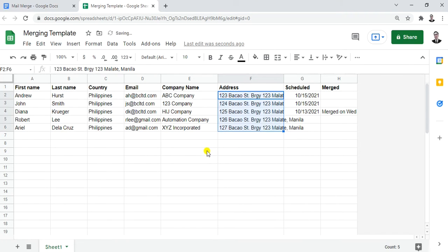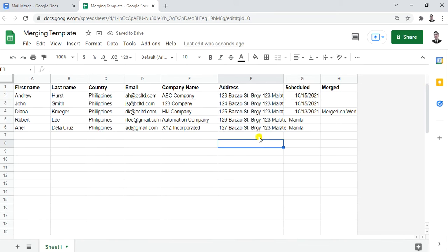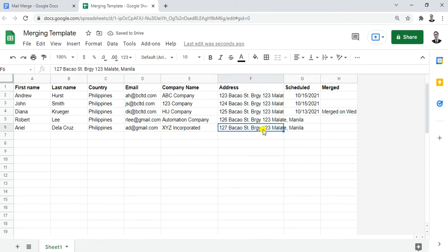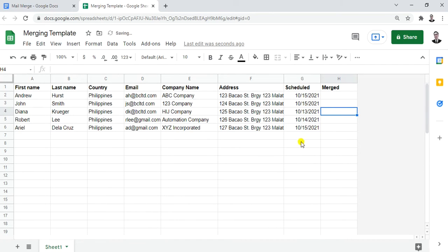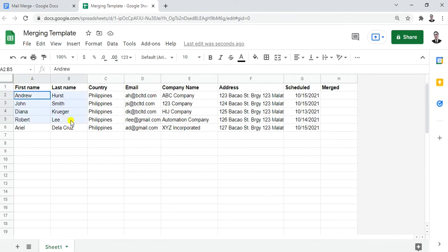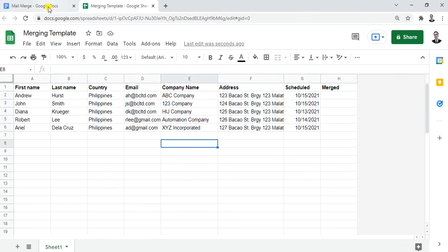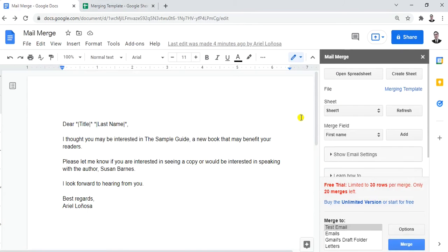You'll have different addresses based on the information you prepared. For the Schedule column, I'll use the same schedule across rows, and I'll erase the Merge column. Now we have the five individual client records ready. Let's go back to our document and refresh it so the changes are applied.